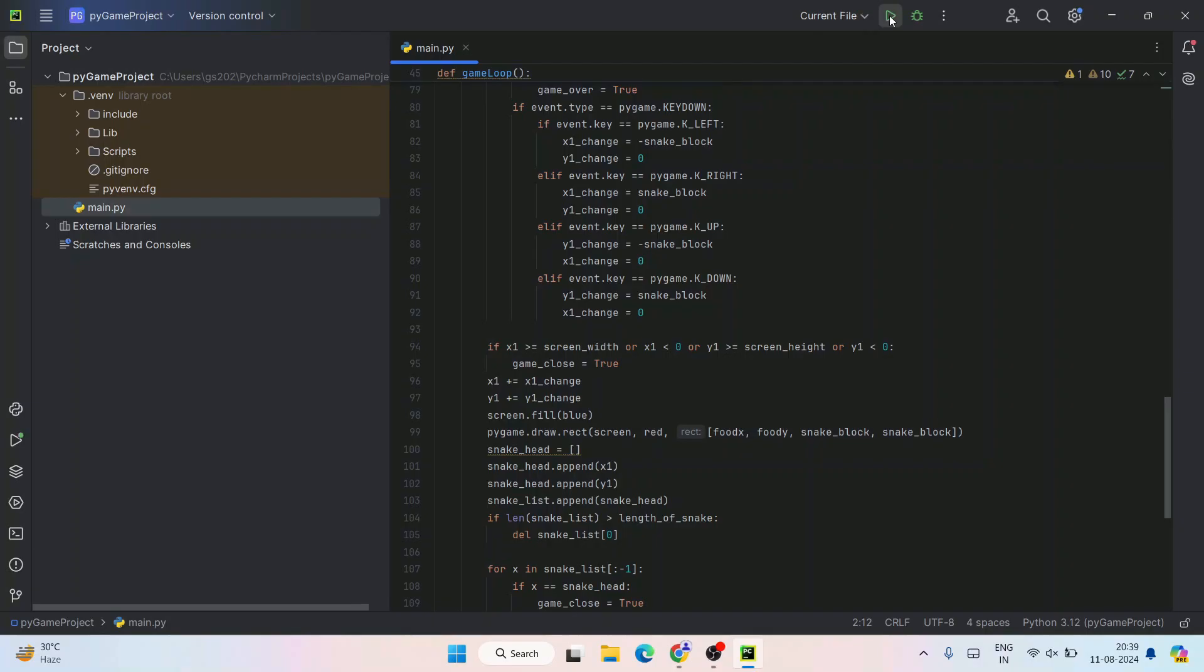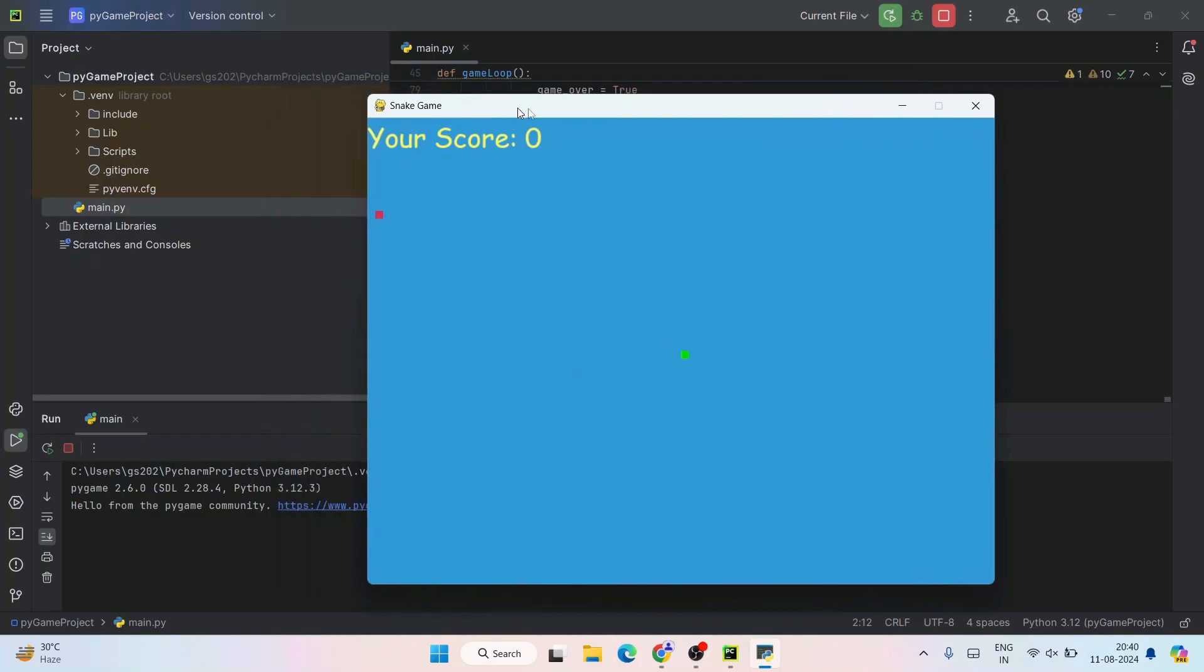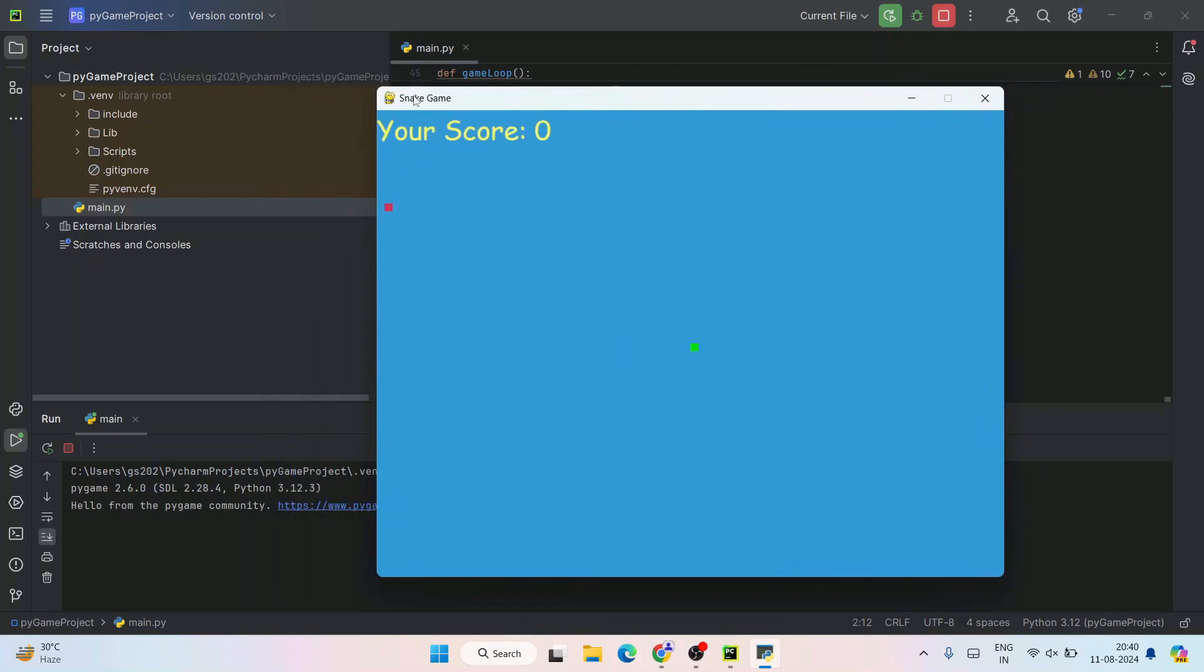You can simply click on this run button and immediately it's going to show you the output on the console. Our snake game is open. Current score is zero. Let's click on the arrow key. You can see this green object has started moving. I'll eat this red food.